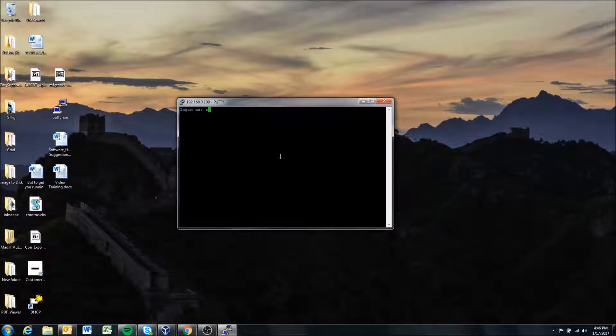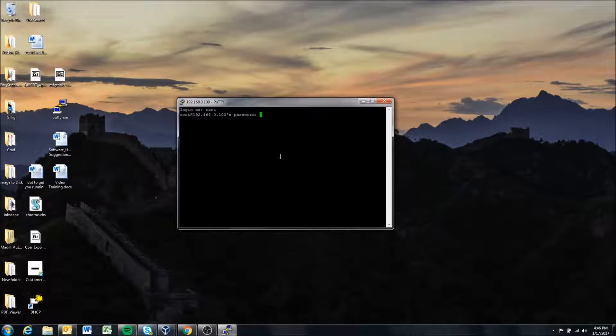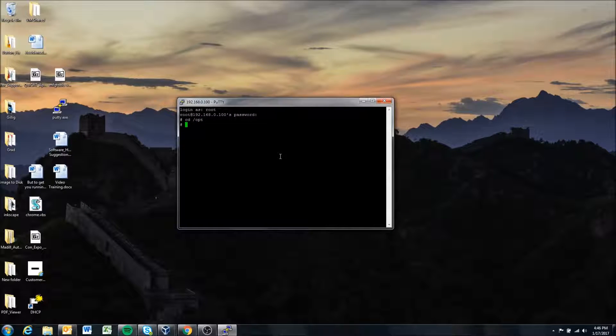I'm gonna, the login is root, the password is susroot and there we go I am in the display.